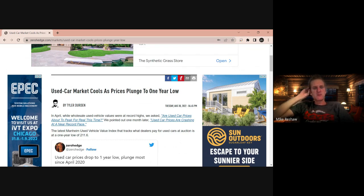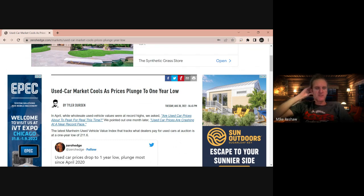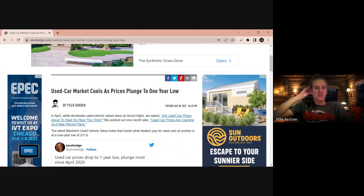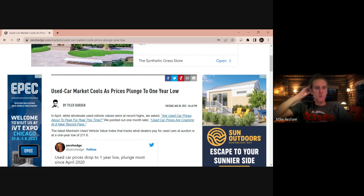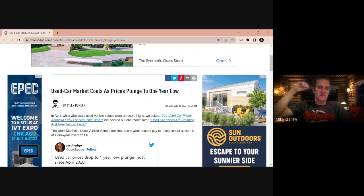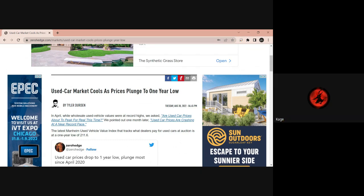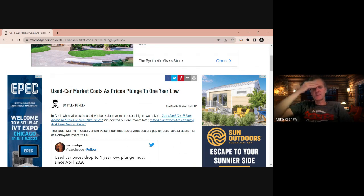This is off of Zero Hedge and Tyler Durden. In April, while wholesale used vehicles were at record highs, we asked what used car prices were at the peak. We pointed out one month later that used prices are crashing at an all-time near-record pace. The latest Manheim used vehicle index that tracks what dealers pay for used cars at auction is approximately one-year low at $211.60. Kage, what do you think about that so far? Well, used cars are a good thing to get started into the whole society with kids. Usually their first car will be a used car. Are you hearing from some of the salesmen that they're all overpriced too and they're slowing down as well?